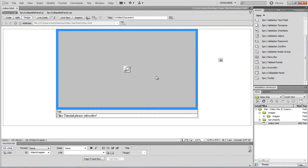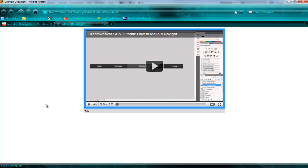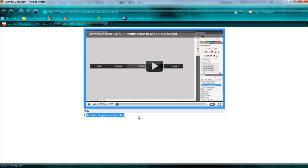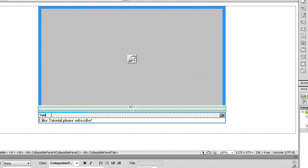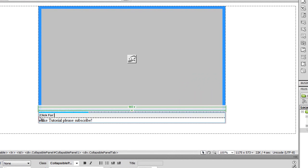And I'm going to hit F12, preview this in Firefox. And as you can see now, we have this thing saying tab down here. And as you can see, we've got I like this tutorial, please subscribe. But as you can see, we have our video on that. If you want to change the text of where it says tab, all you have to do is just literally click there. You can just put click for video detail. There we are. So, that's what you could put.